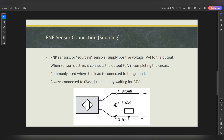With the PNP sensor, the voltage — 24 or 230 volts — comes in, and then it switches on via what the sensor detects, passing it down through the black wire to switch on the load. The load is patiently waiting for 24 volts or 230 volts. The load can be a siren, a PLC input, and so forth.